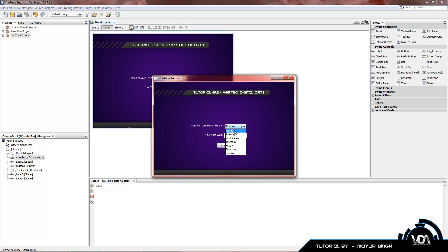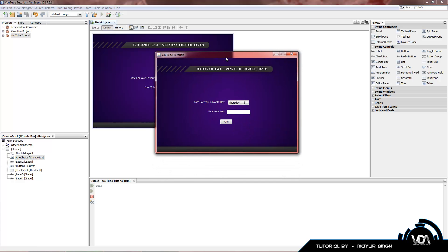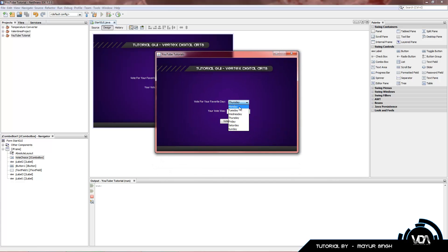And there we go. It's already changed in our drop down menu. And you can see Monday, Tuesday, Wednesday, Thursday, Friday, Saturday and Sunday.